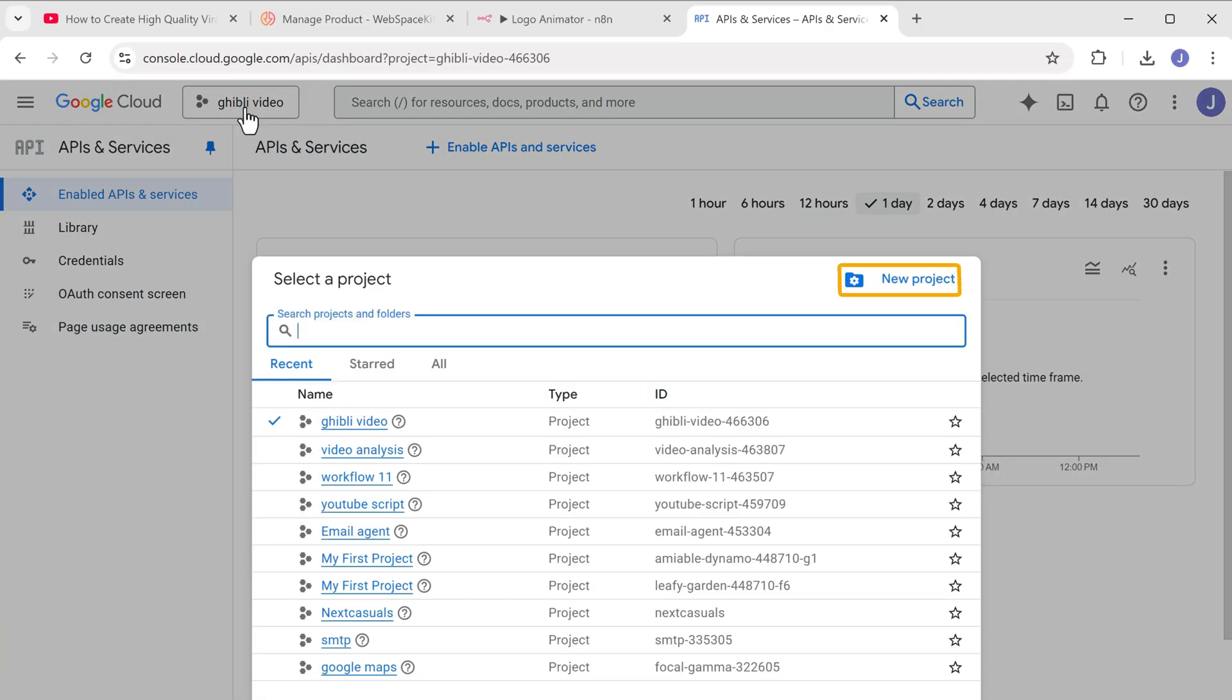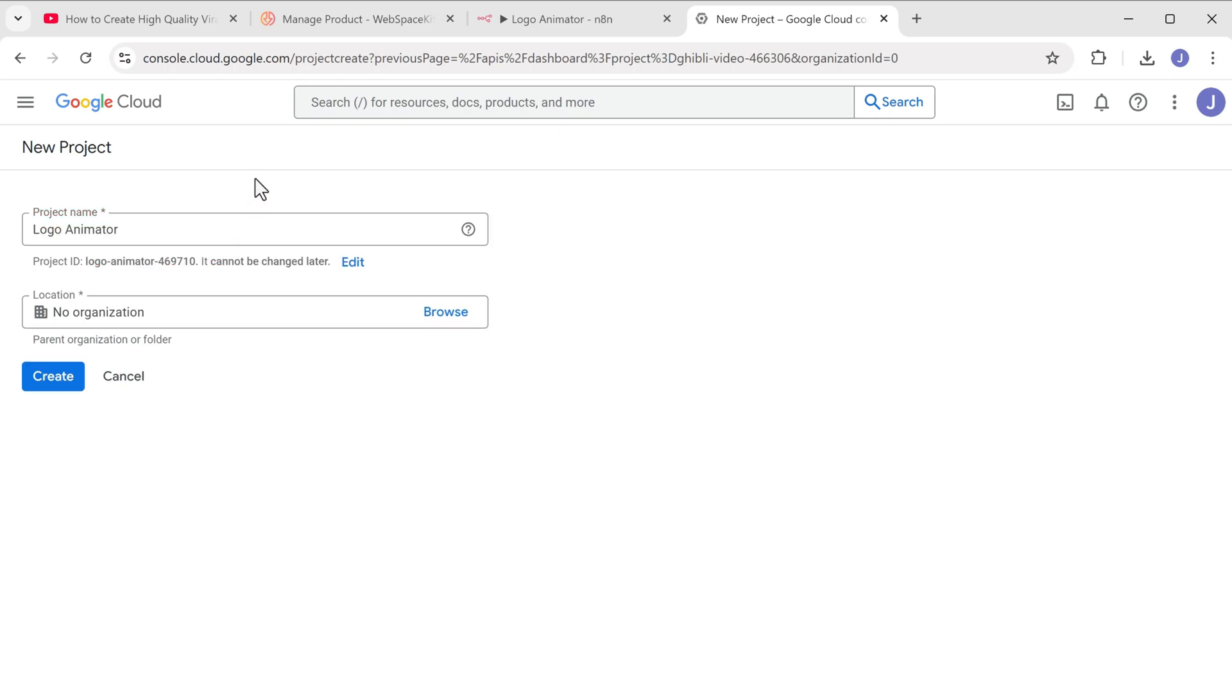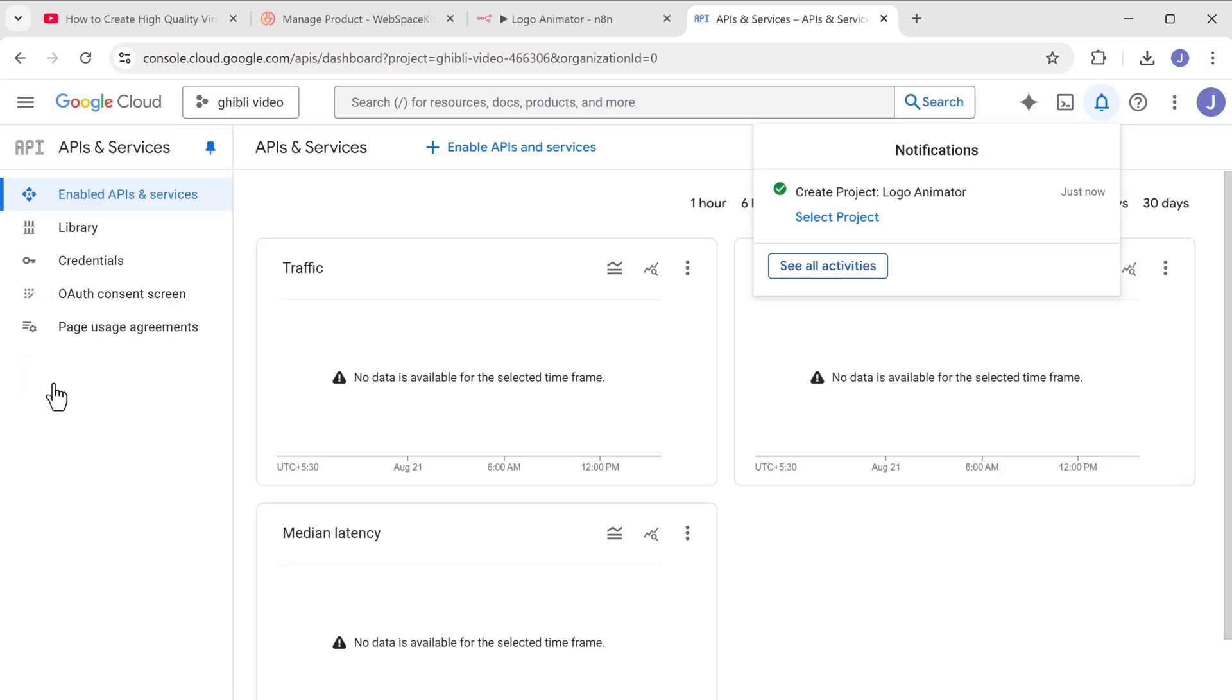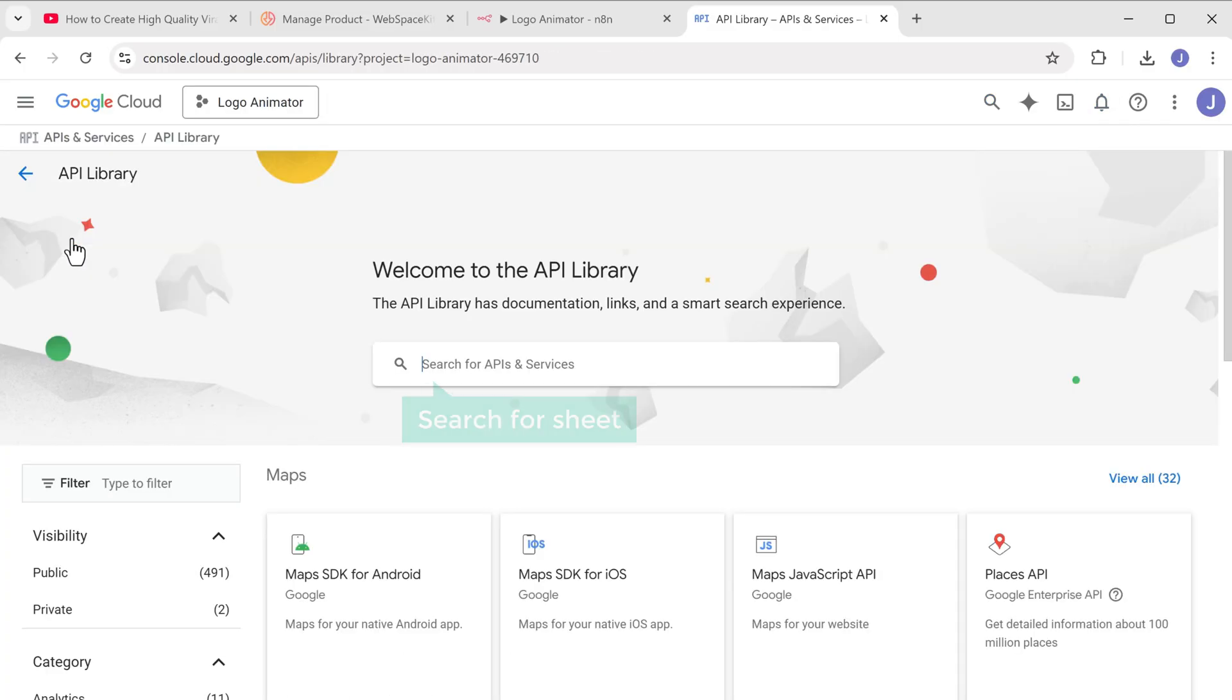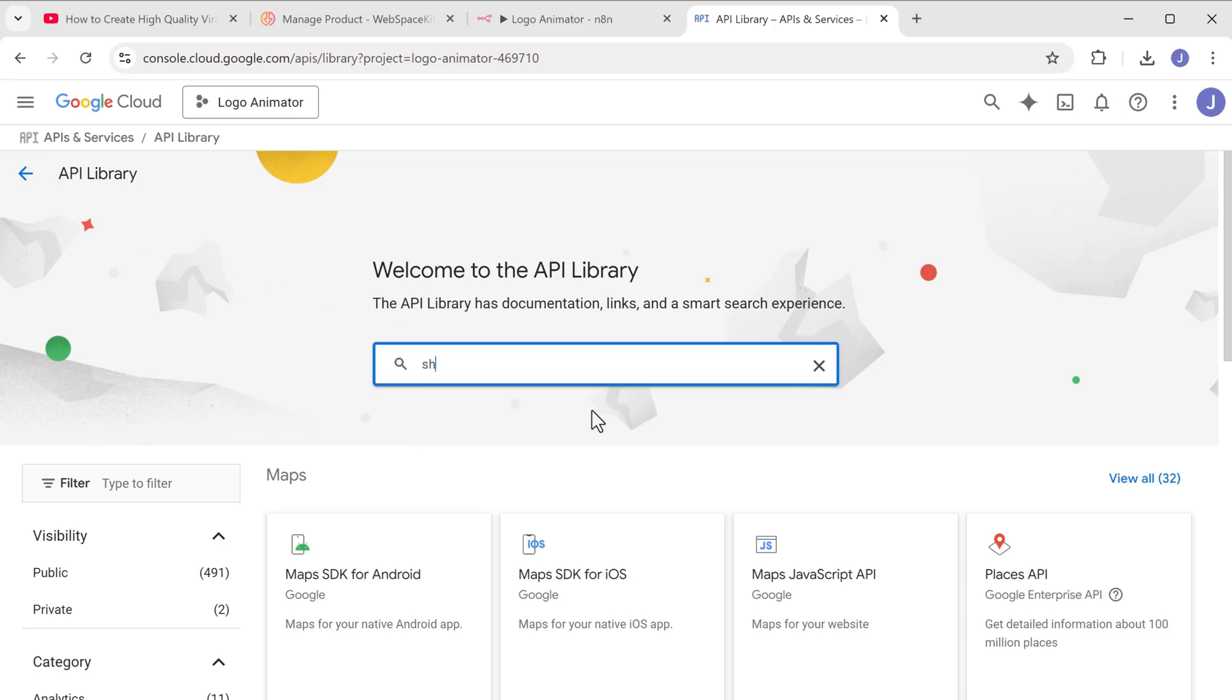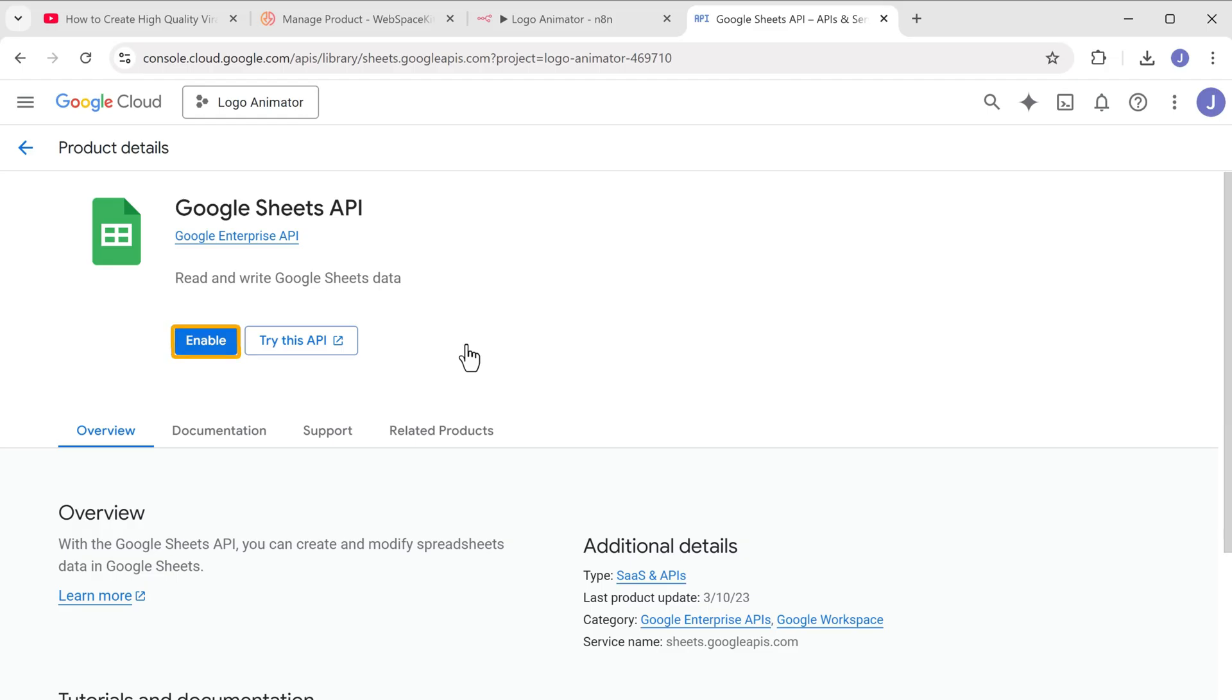Now click here and click new project. Let's name this project as logo animator and click create. Once the project is created, click select project from here. Now go to library, search for sheet here, click on Google sheets API and enable it.